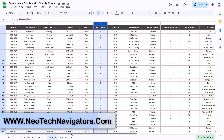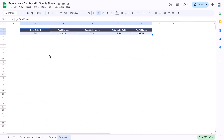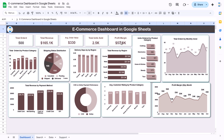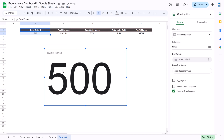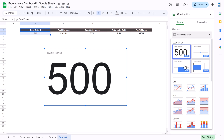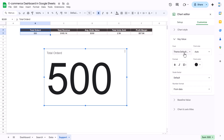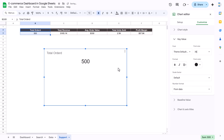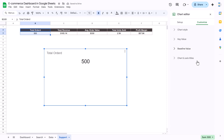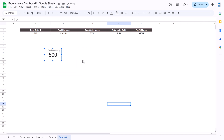Profit margin uses a dedicated column P, and we take the SUM of that. Once the support sheet is ready, you select a value like total orders, insert a chart, and change the chart type to a scorecard chart. You can then customize it — set key value alignment to center, change font size to around 24 or 36, remove the baseline, set the chart title to 'Total Order', align it center, set font size to 14, and resize it.